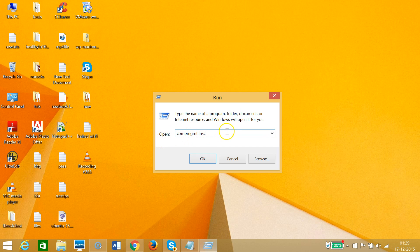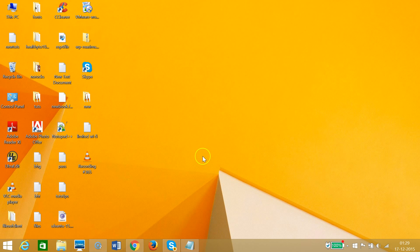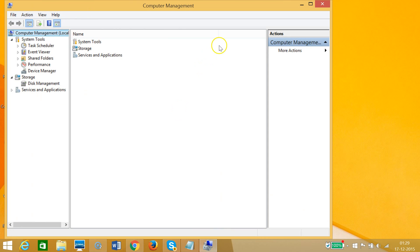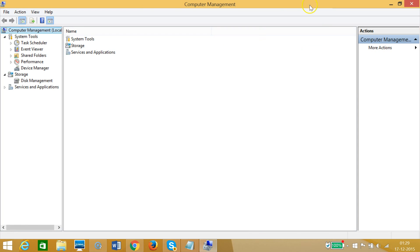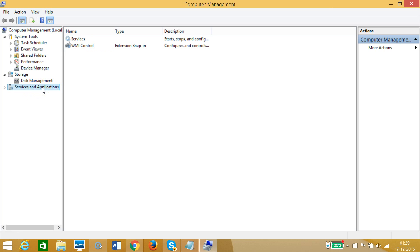As you can see, this brings the computer management window. At the left pane I can see services and applications. I need to click that and then double-click on services.